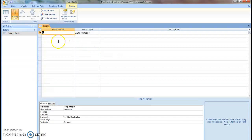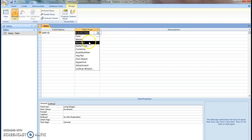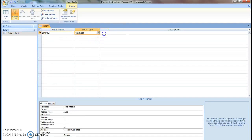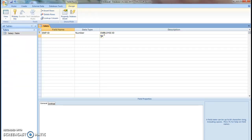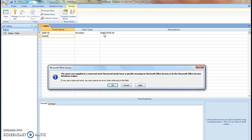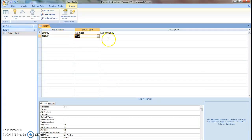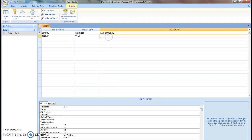Create necessary fields. Employee ID data type is number. Employee ID. Name will be in text.